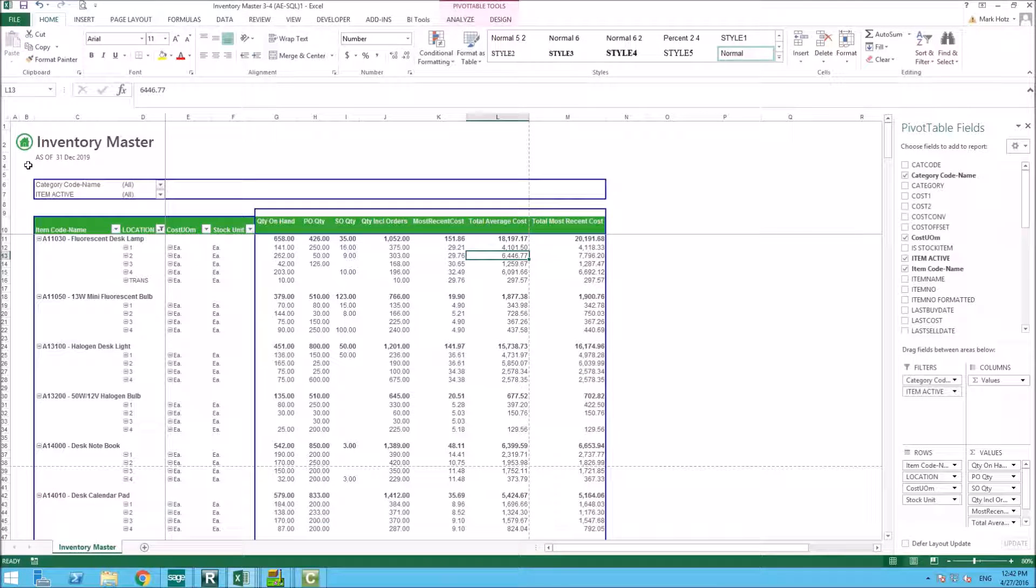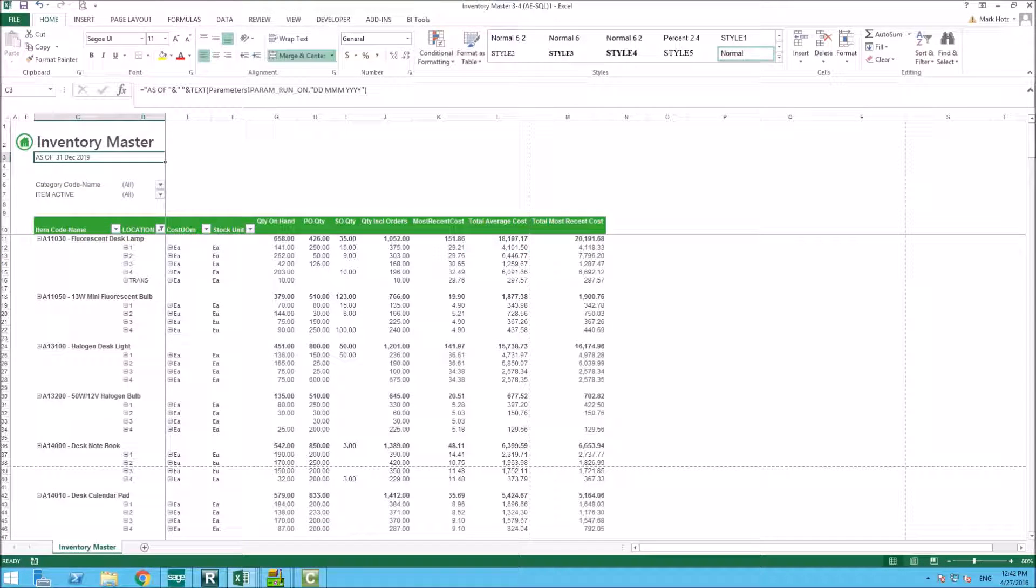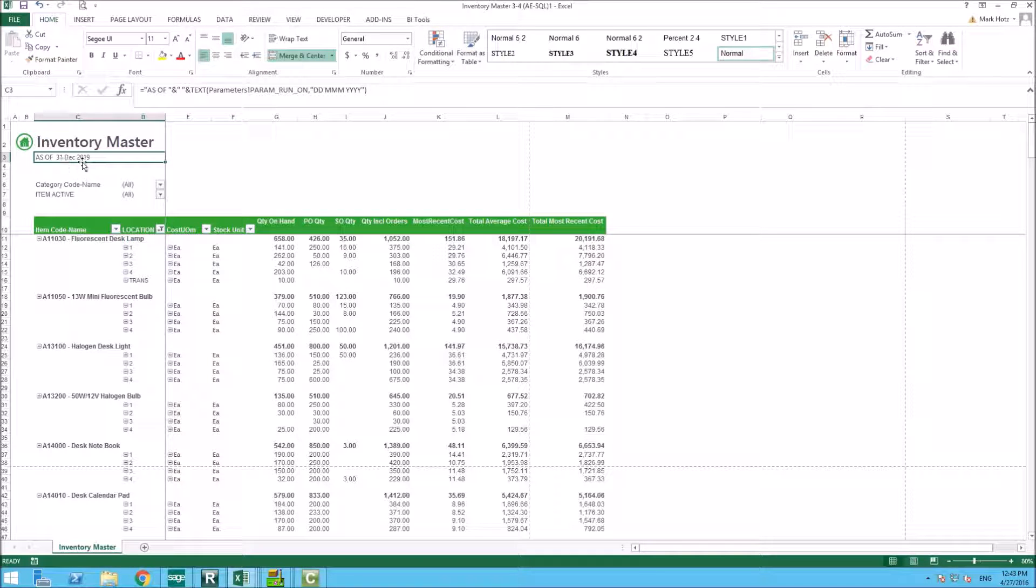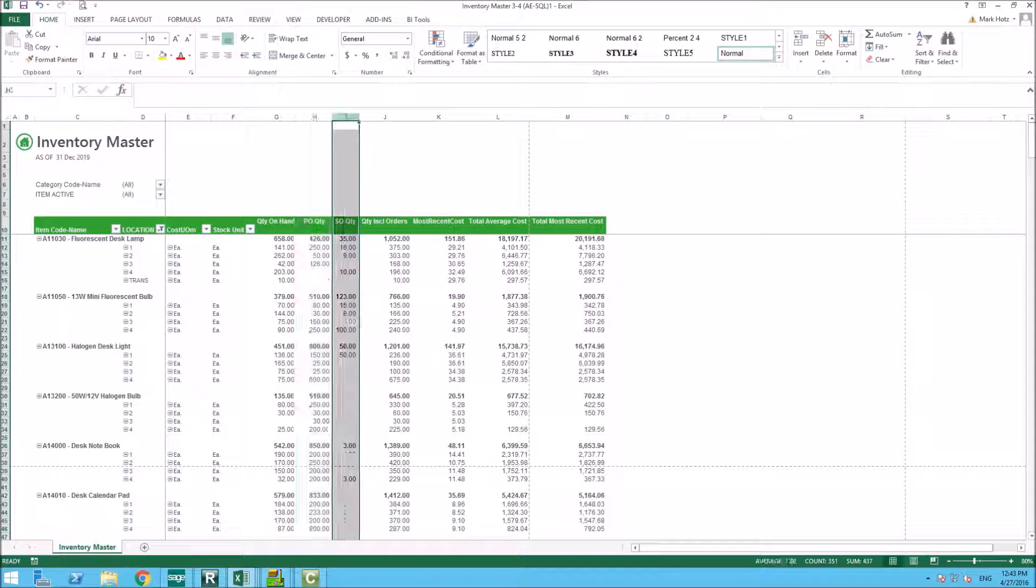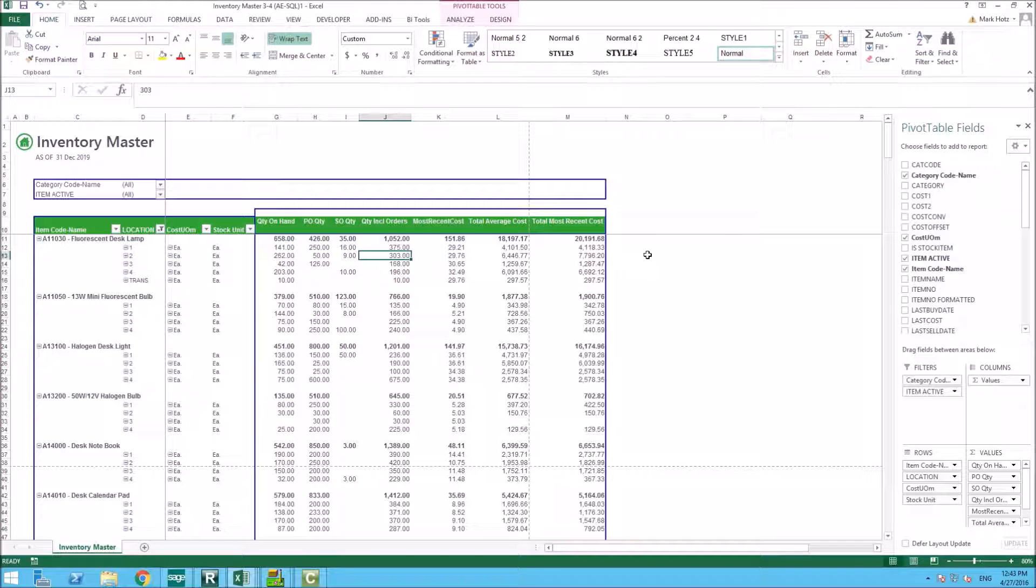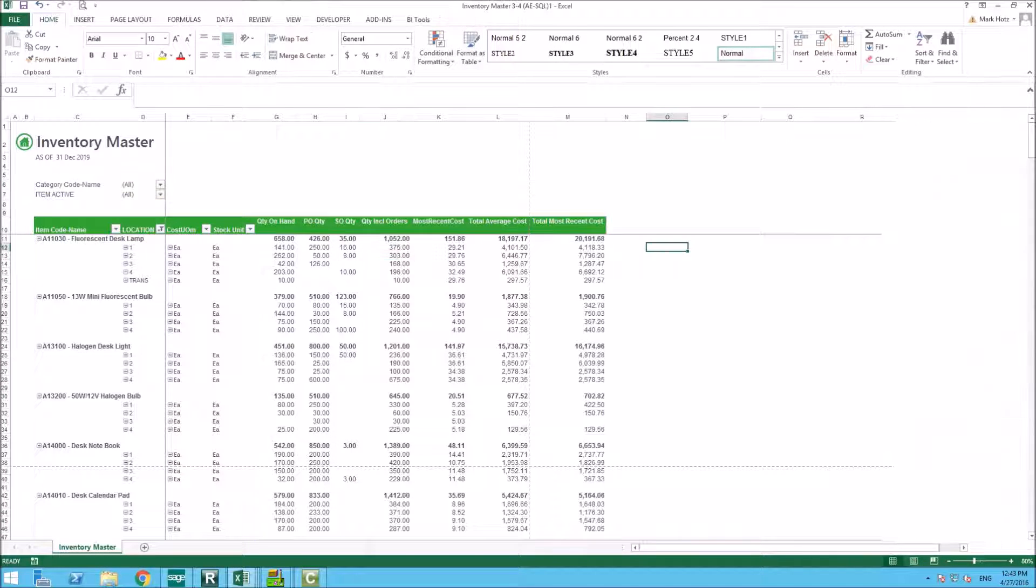Inventory master is as of the time that you ran it. So I ran it as of December 31st using sample data. It will allow you to pull out information from your inventory, which is your item, your location, your cost, your quantity on hand, any of your quantities on your purchase order, your sales order. So this is a quick view.